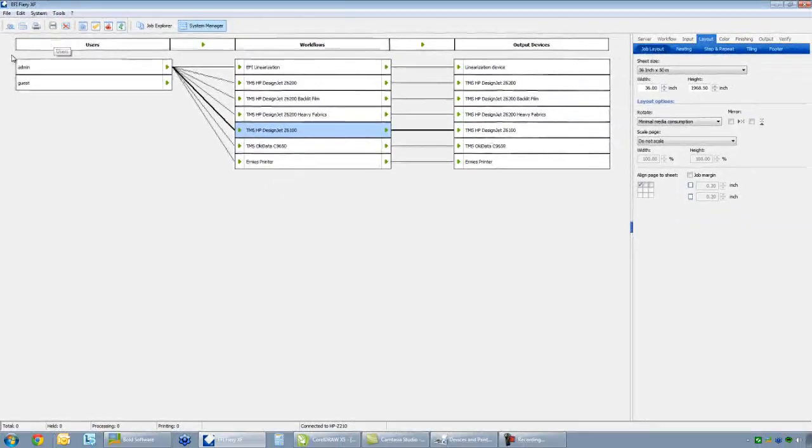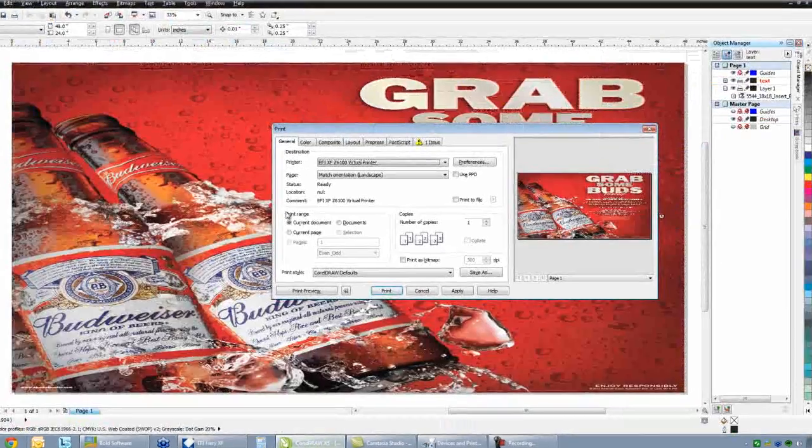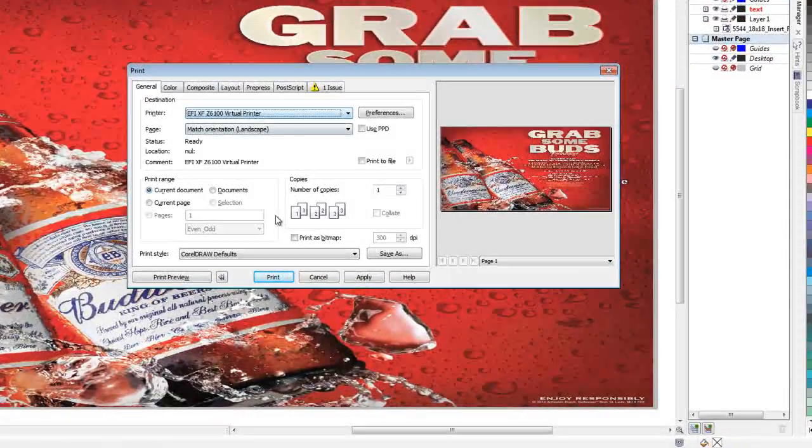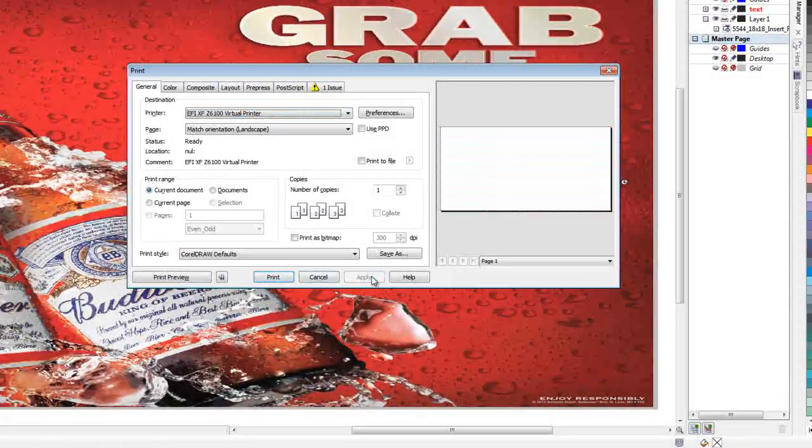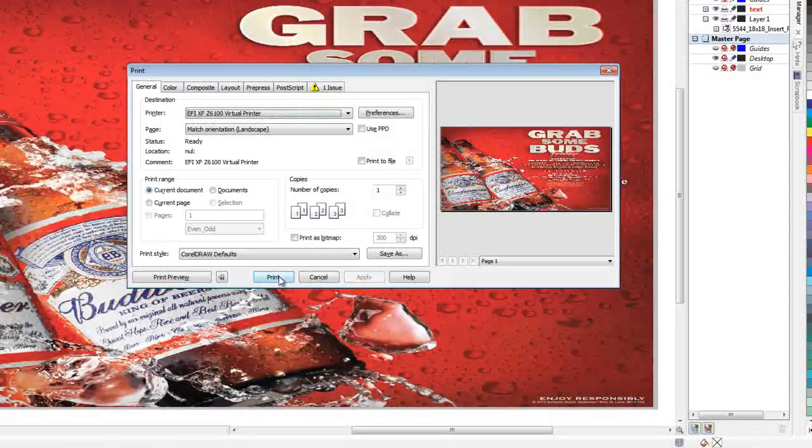Now we have our default selected we can come over to CorelDRAW. We'll go ahead and hit the Apply and the Print.